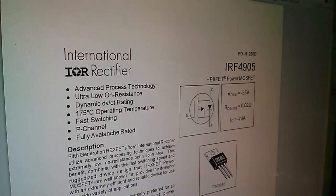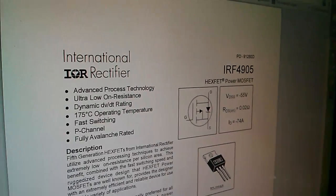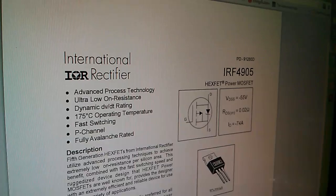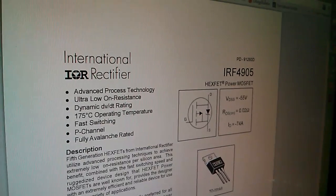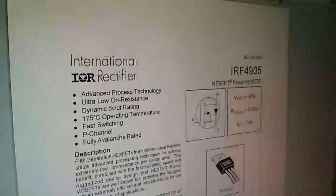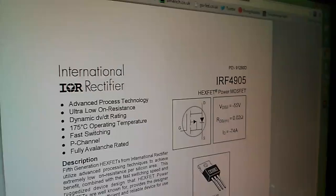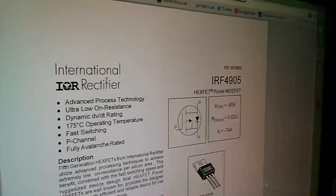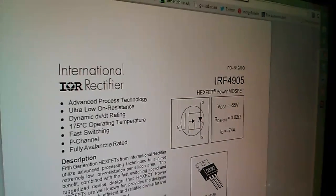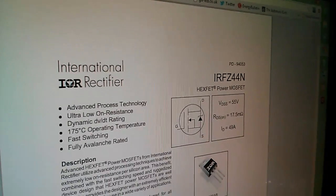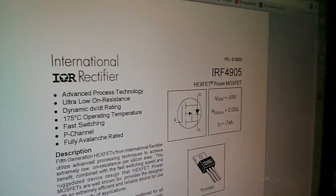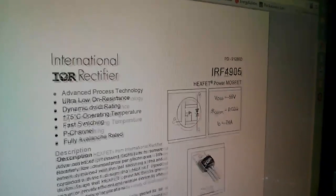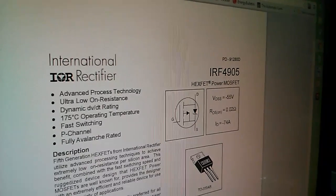You can see here on the datasheet that the diode is pointing downwards this time, with the anode on the drain. And if I flip between the datasheet for the 4905, which is the P-channel MOSFET, and the IRFZ44N, which is the N-channel MOSFET, see how the body diode is the opposite way around.